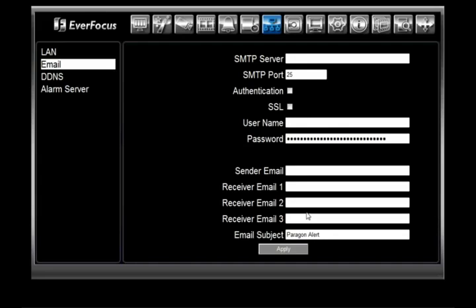One thing you want to be aware of is that certain email service providers will not allow you to have the same sender and receiver email entered. So if you're sending a notification to yourself, you may need to enter another personal email address.